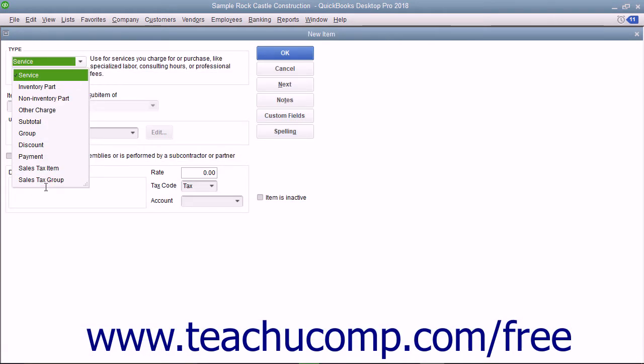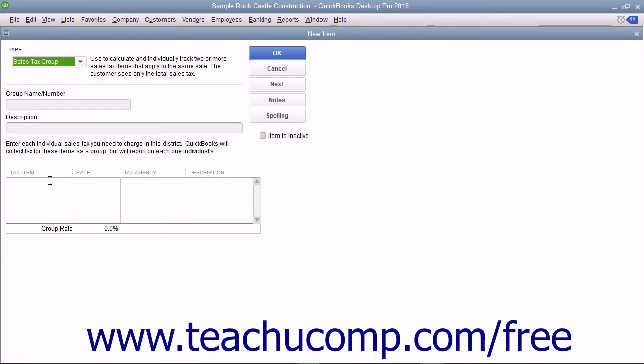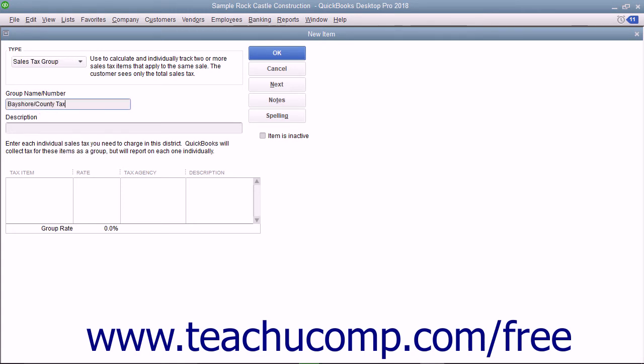In the New Item window, select Sales Tax Group from the Type drop-down at the top of the window. Enter a name for the sales tax group into the Group Name/Number field. Then enter the line item description you want the customers to see within their sales forms into the Description field.